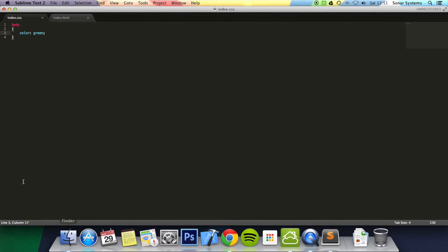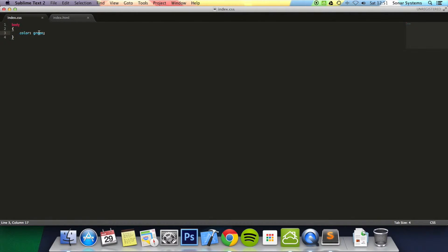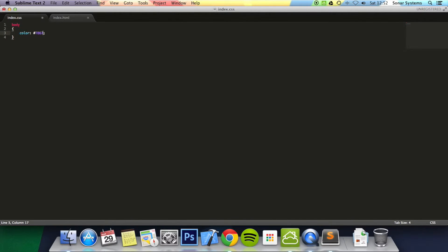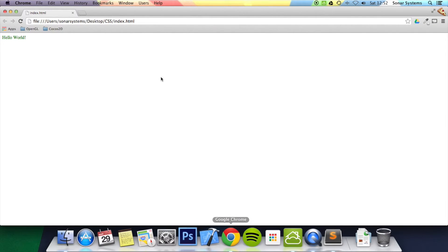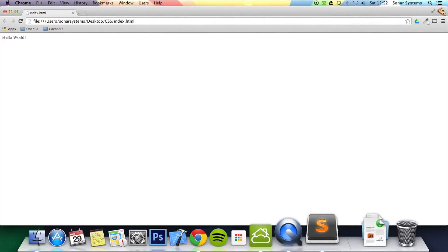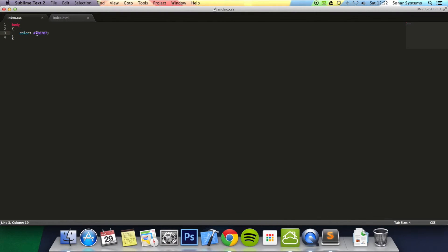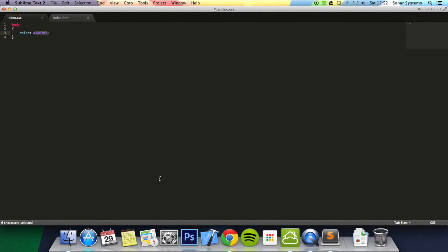Also what we'll do is if we go back here you can actually put a hexadecimal value. So if we just put hash and then we just put a number. Go back to the browser, refresh and now it's sort of a grey color. You might think this means nothing to anyone and you'd be right. It doesn't really mean anything to anyone.